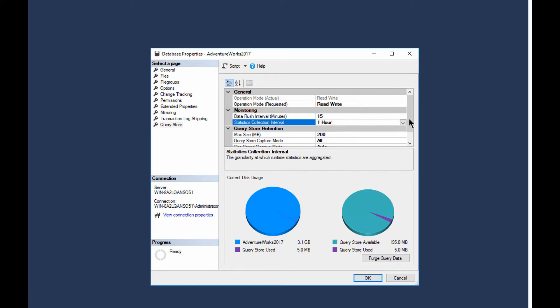Also, you can affect the statistics interval, collection interval. Now the statistics collection interval is interesting because what it does is it captures aggregated runtime metrics. It's not individual query metrics, but it's aggregated runtime metrics for each query. And those aggregates are aggregated over an hour.